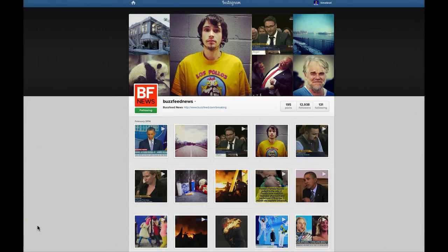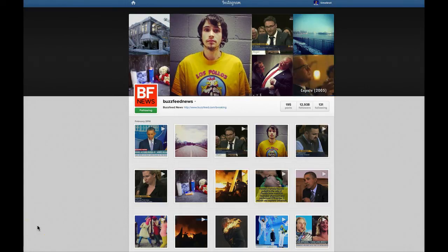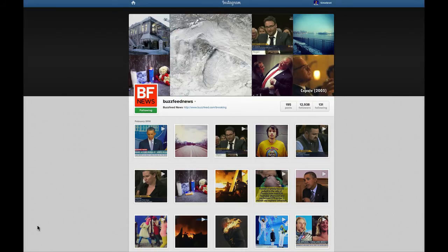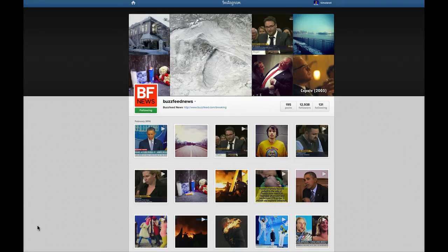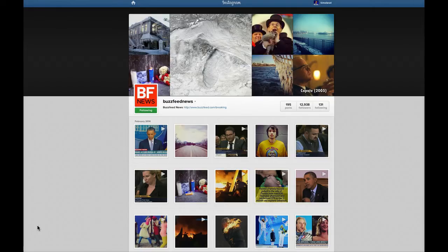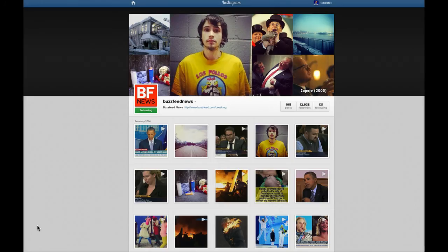Hey guys, one of the big things is that I need you to be able to embed things from either Facebook, Twitter, Instagram, YouTube, or whatever, into your Tumblr blogs. But I realized I never actually showed you how to do that. So today we're just going to take a quick minute and I'm going to show you how to do that on each social network, primarily the big ones we're working with. This is a tool you'll be able to use time and time again throughout your career.